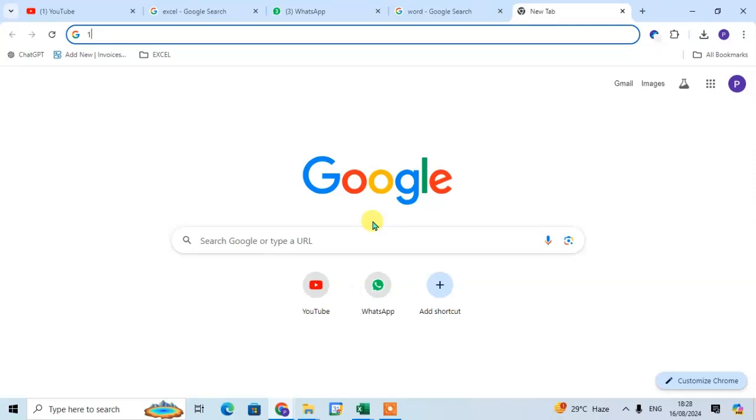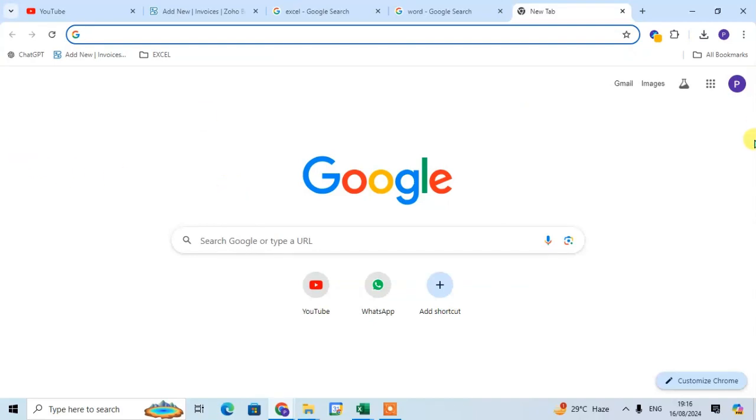In this video we will learn how to create and manage tab groups in Google Chrome. First make sure you have Chrome open and up to date. To create a group, open several tabs. Here in Chrome I open four tabs.